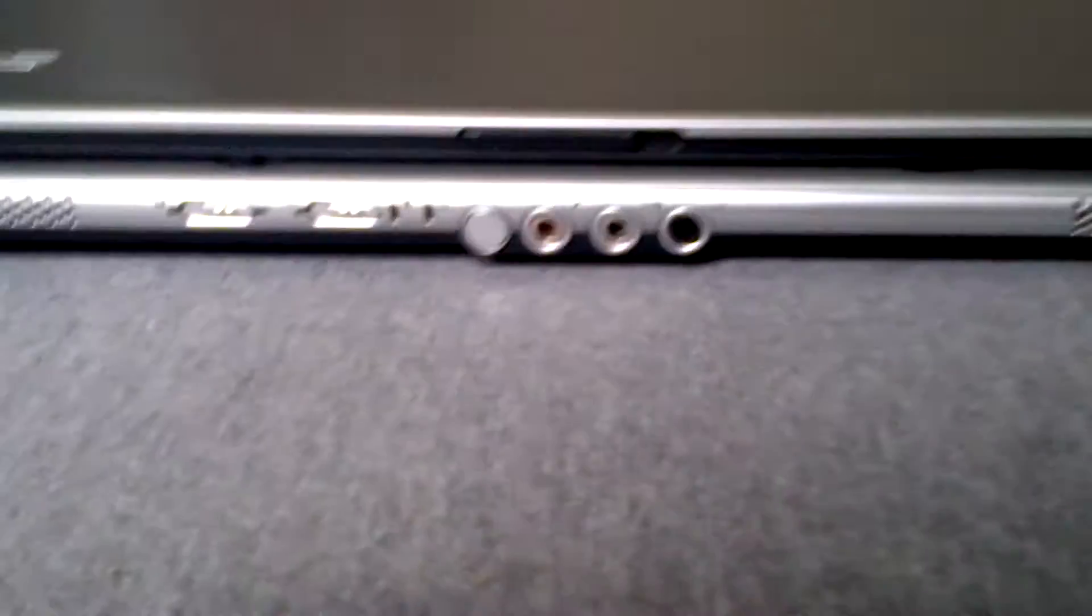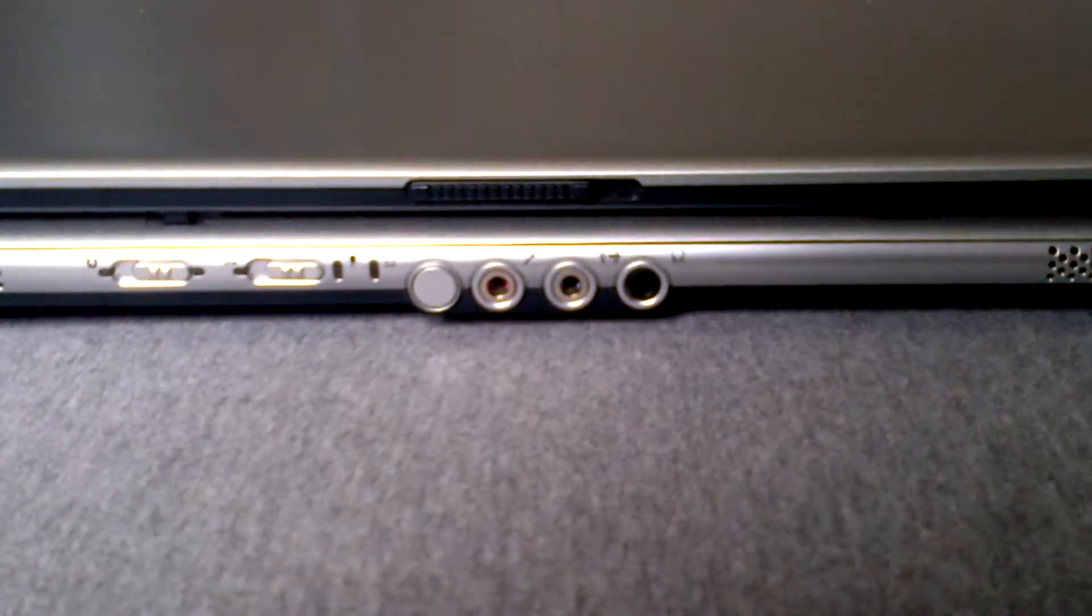So the first thing you're going to want to do is flip it over onto its back side like this.